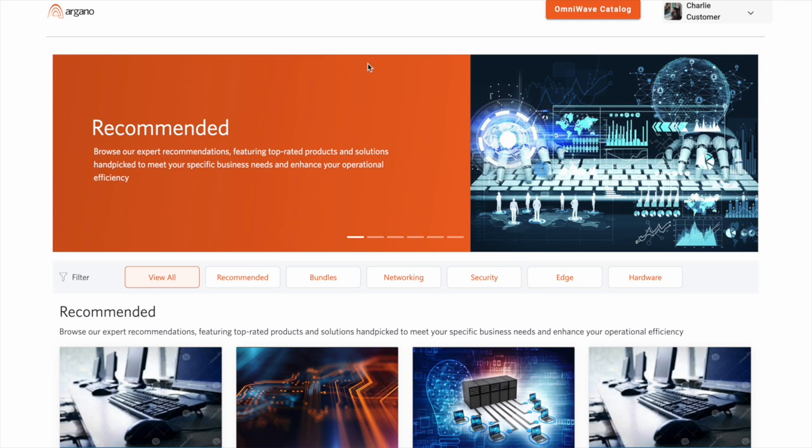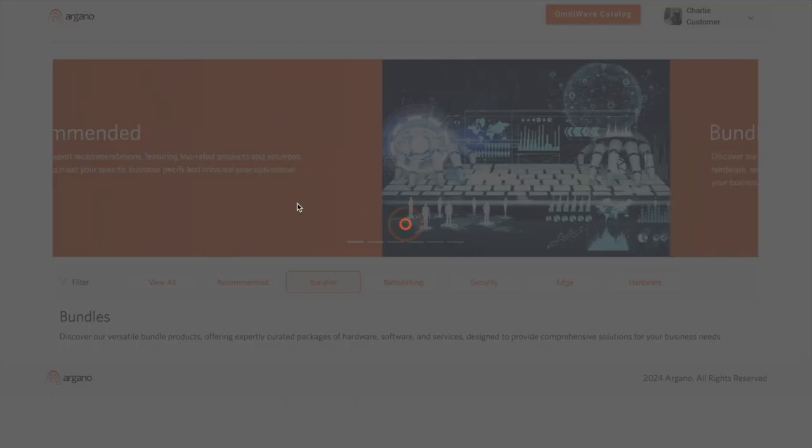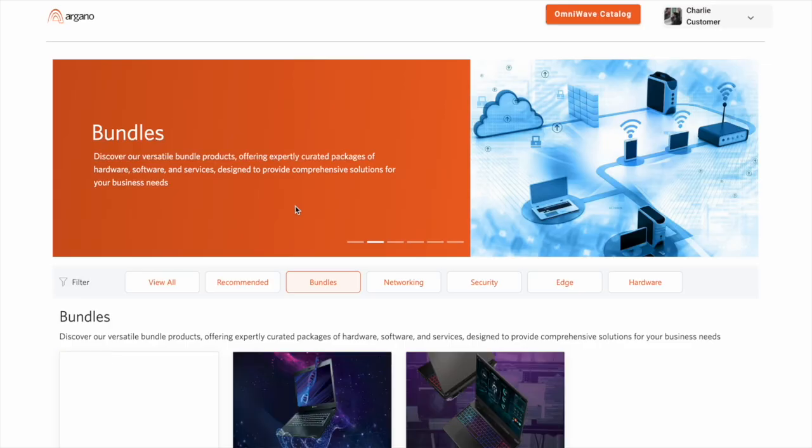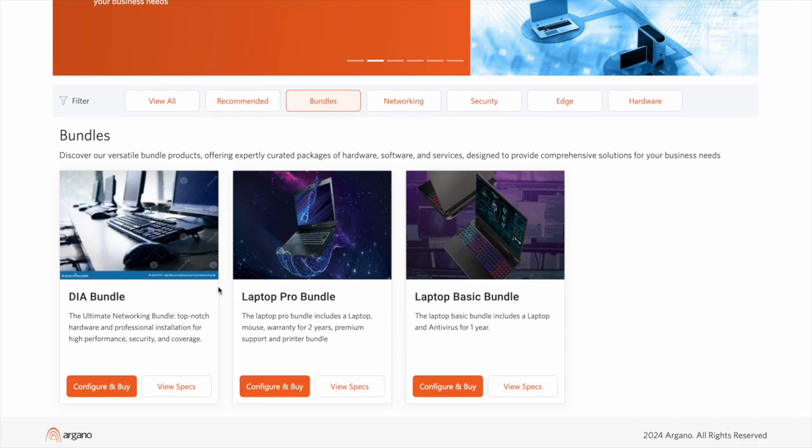Now we'll move on to the marketplace demo, where we begin where we left off with our customer logged in and browsing the OmniWave catalog. We'll click the configure and buy button to start our configuration journey.